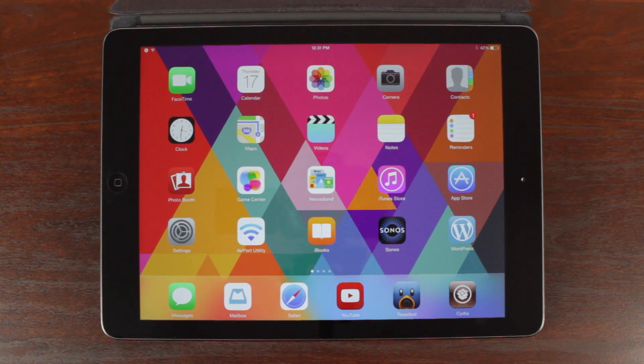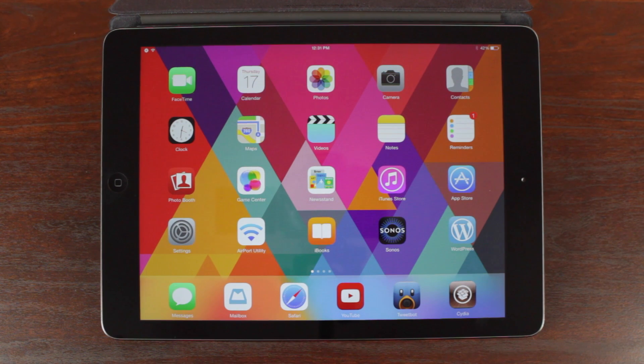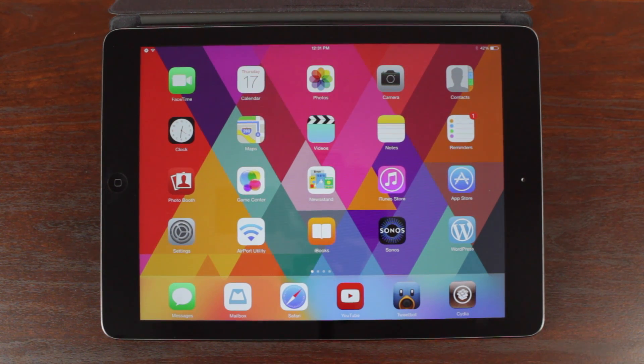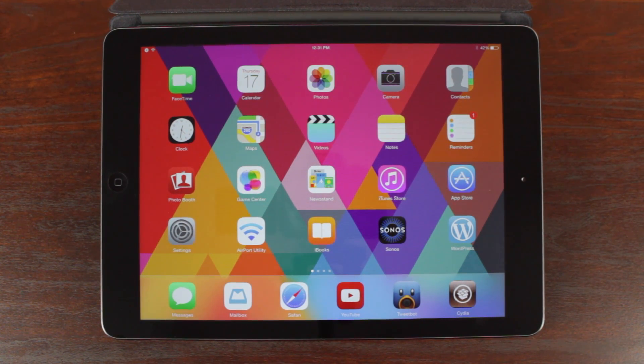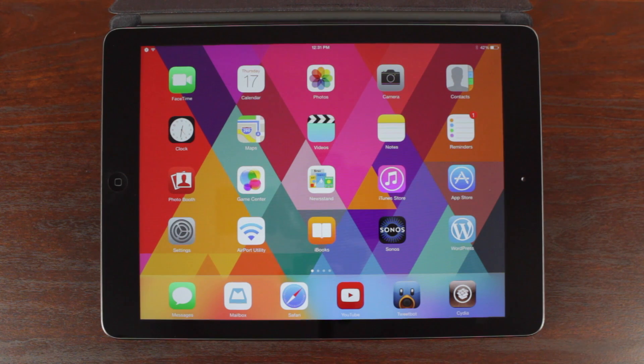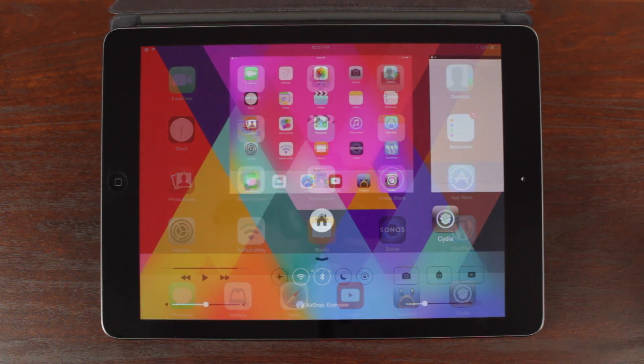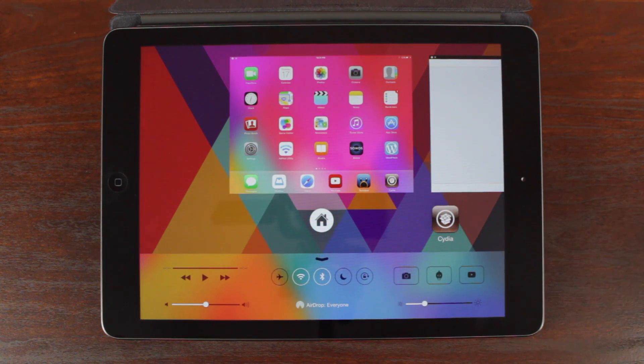Hey guys, yes it is Sam. In today's video we are taking a hands-on look at Auxo 2 for iPad and it is absolutely awesome.